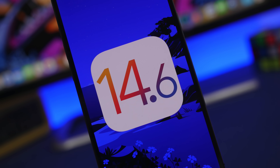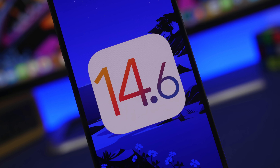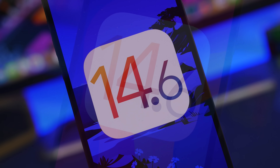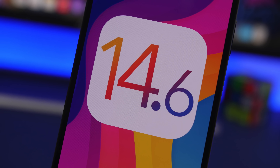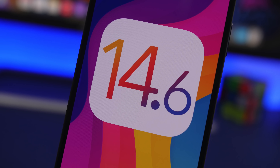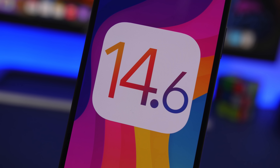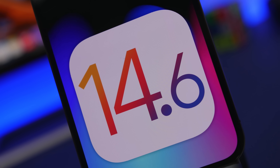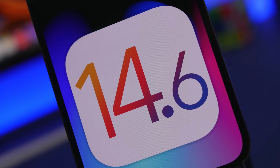Hey, what's going on everyone, this is GaryVews back with another video. Today we're talking about iOS 14.6, probably the last big update to iOS 14 before the release of the first beta of iOS 15 on June 7th at WWDC 2021. In this video I will show you everything there is to know about this upcoming update before you install it on your device.